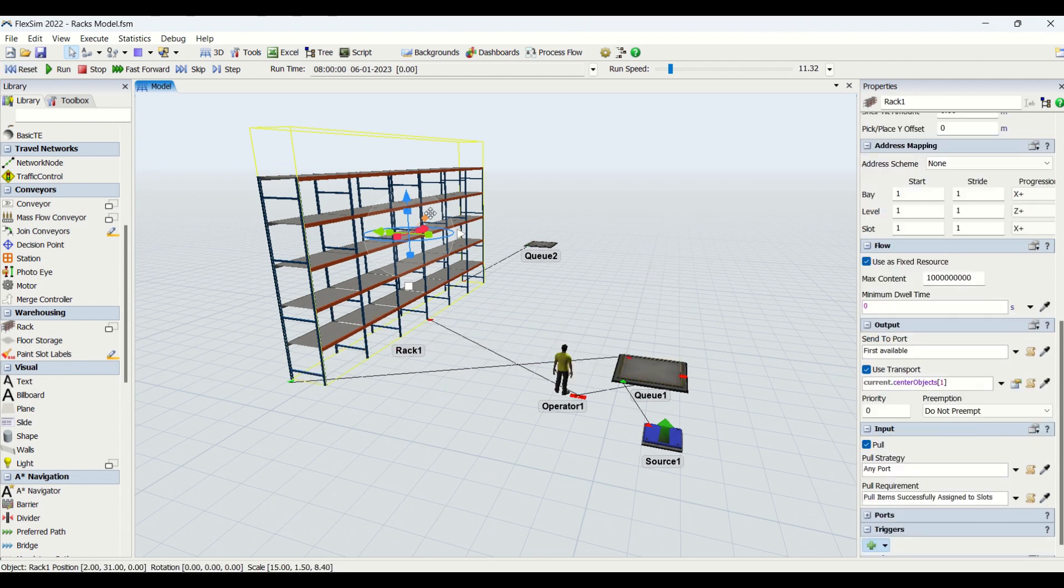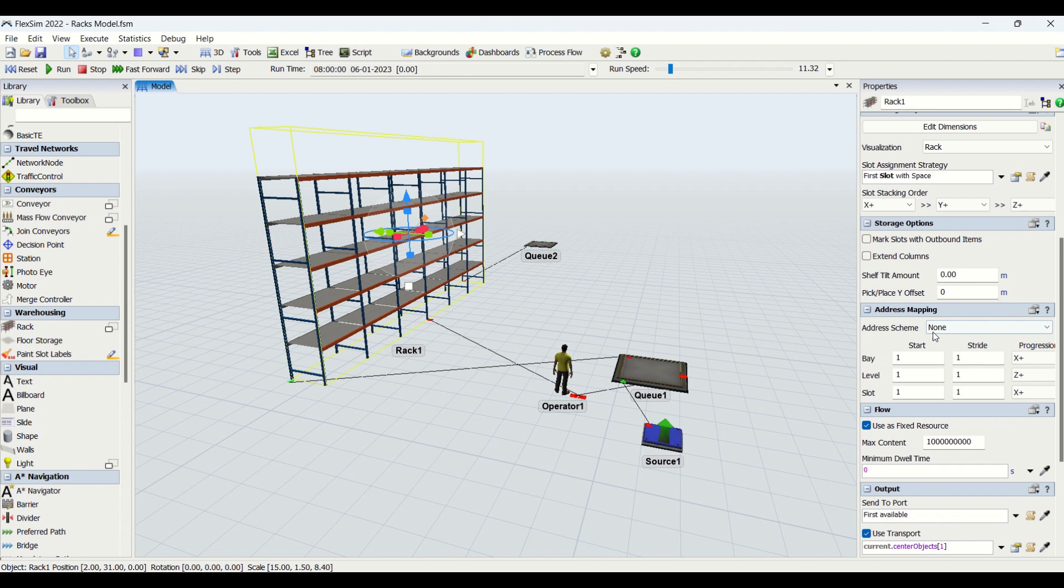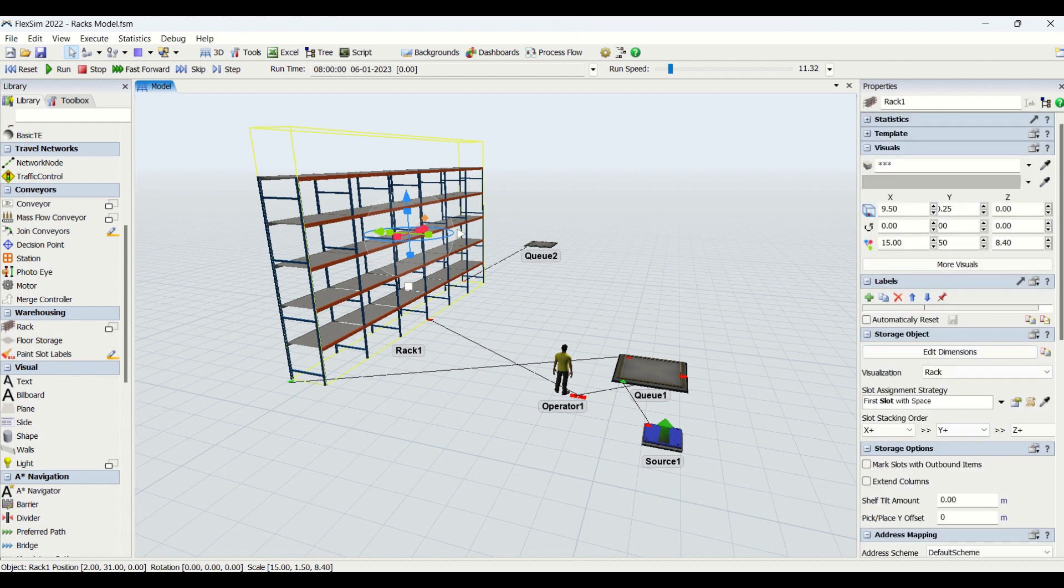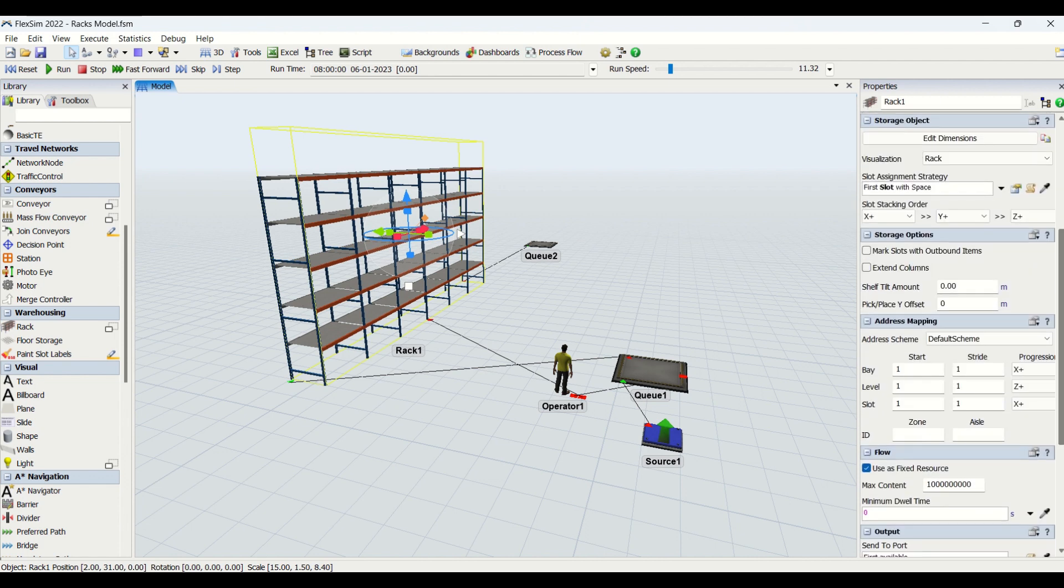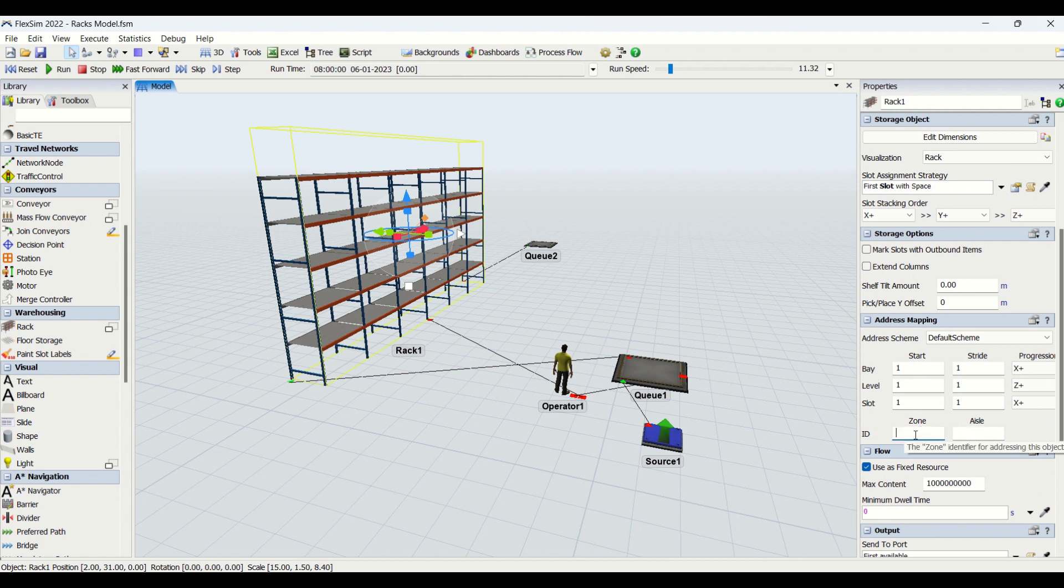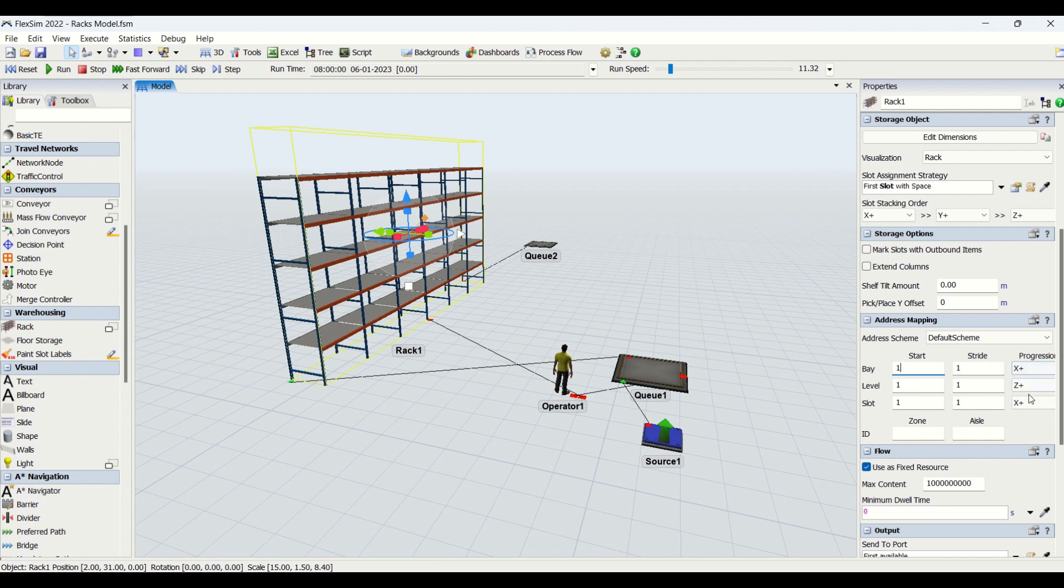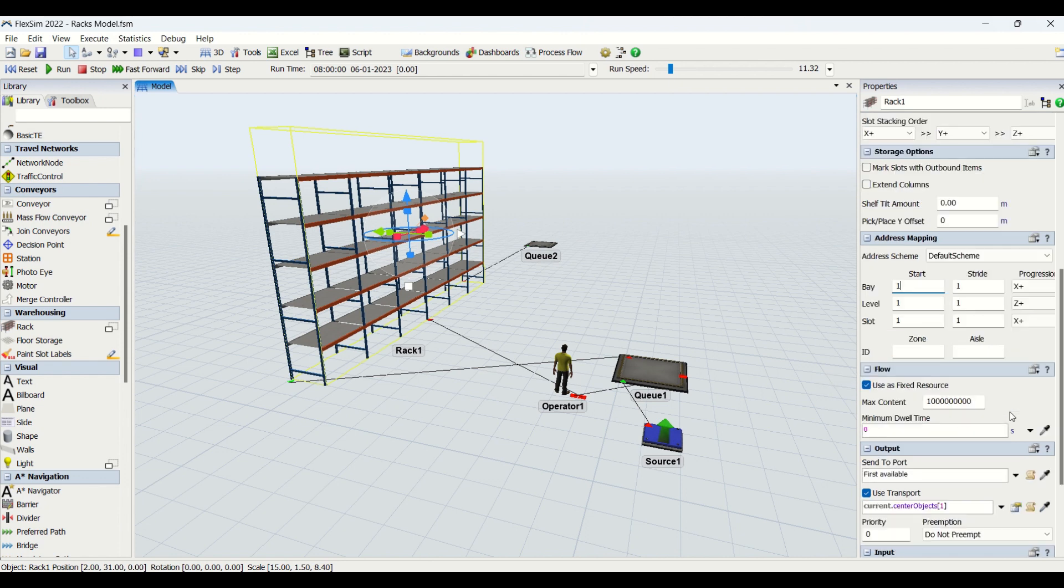Then we have another property as address mapping. This is an important property basically used to send the item based on the address, which will be the rack address created based on bay, level, and slot. Currently the address scheme is none. If you put it in default address scheme, you can put the ID here for zone and aisle, change the values for bay and slot. The progression is basically the slot stacking order. The start defines the number associated to the bay, slot, levels. The stride basically defines how many addresses you need to skip over when the progression takes place.